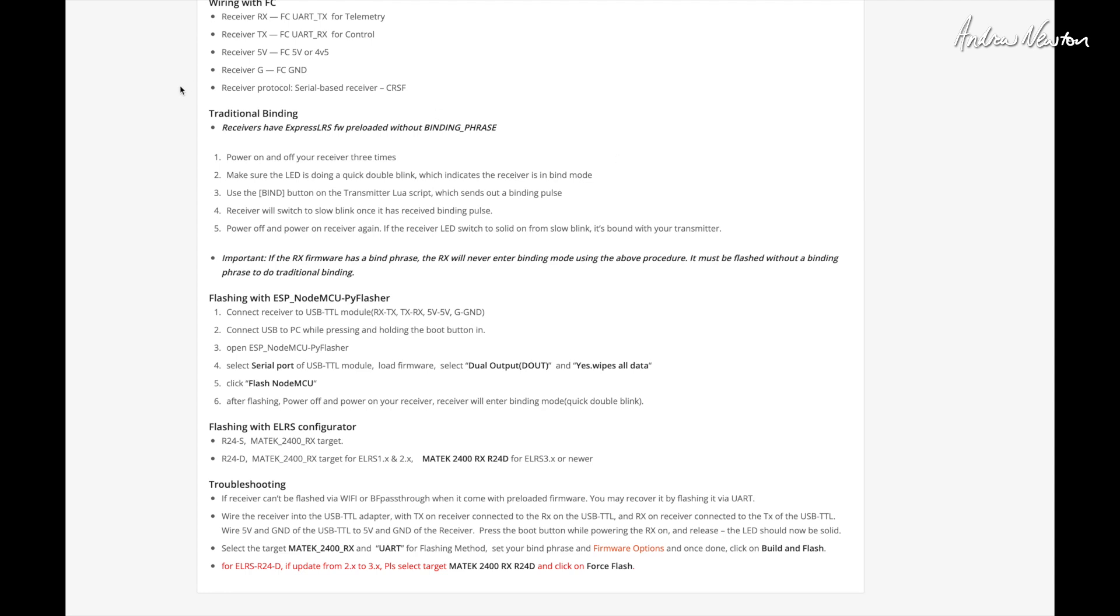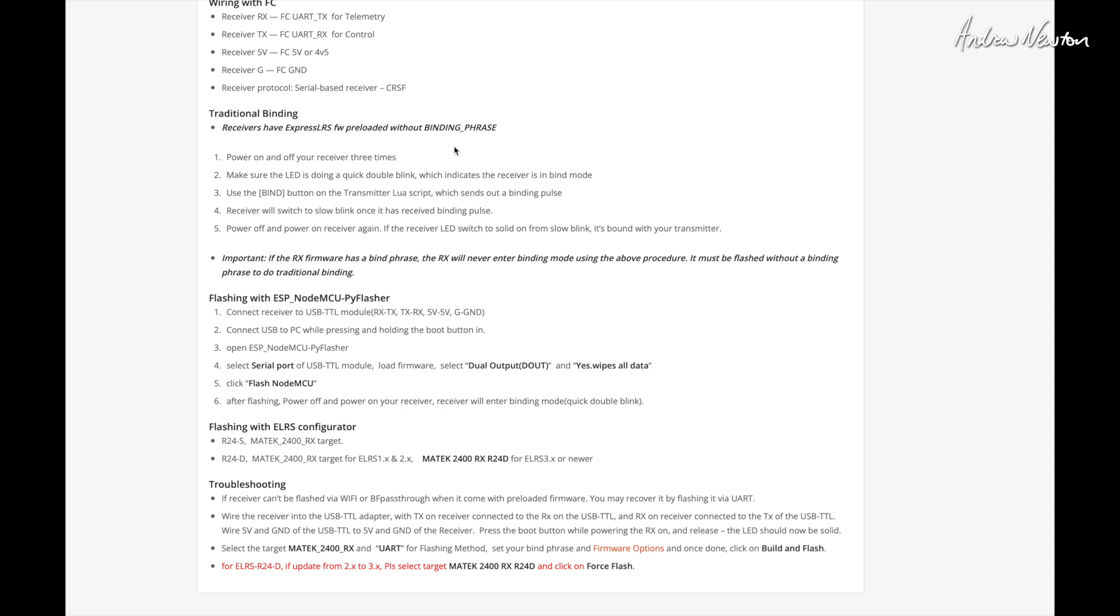So for traditional binding, when you don't have a binding phrase preloaded, you power on and off the receiver three times and it gives a double flash sequence to the LED. Then you use the Lua script on the transmitter to bind to the receiver. When you do have a binding phrase in the firmware and it matches the transmitter, there's no need to bind. They just are automatically connected.